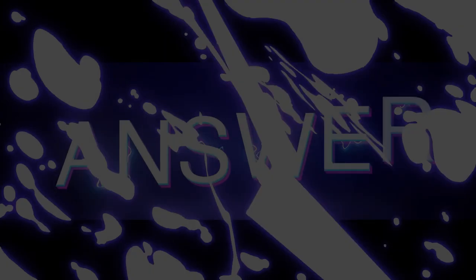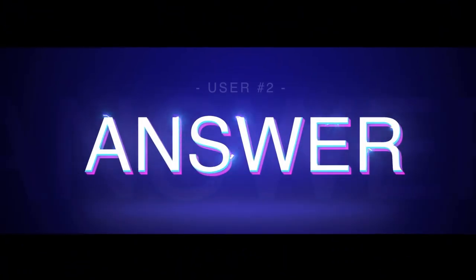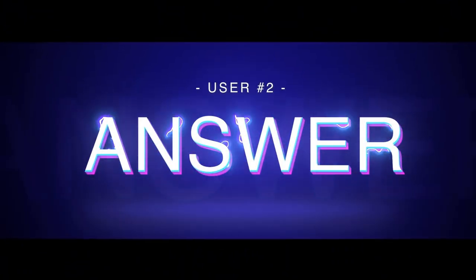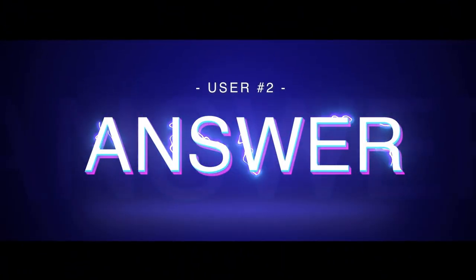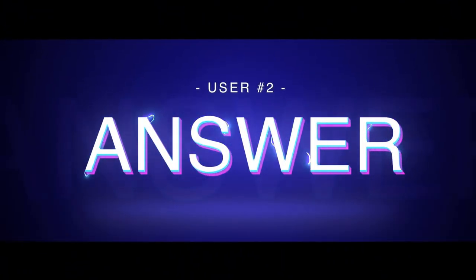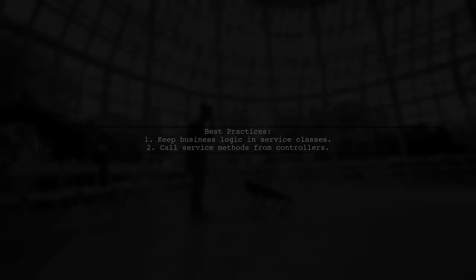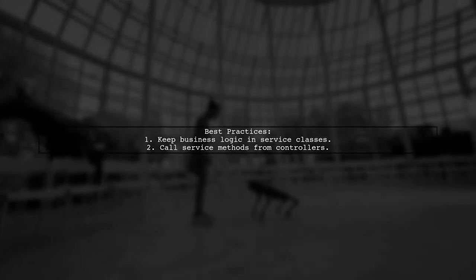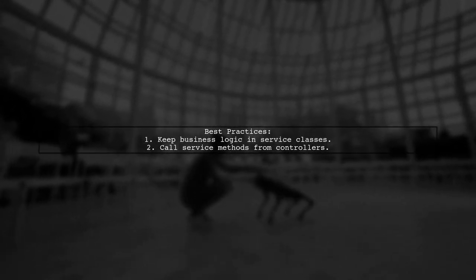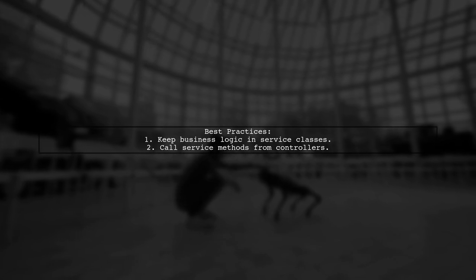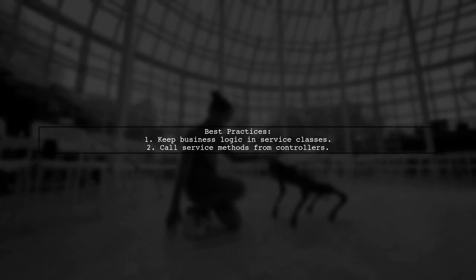Let's now look at another user-suggested answer. To resolve the issue with using the AWS SDK in your Spring Boot application, it's important to separate business logic from the controller. Instead, place it in a service class.